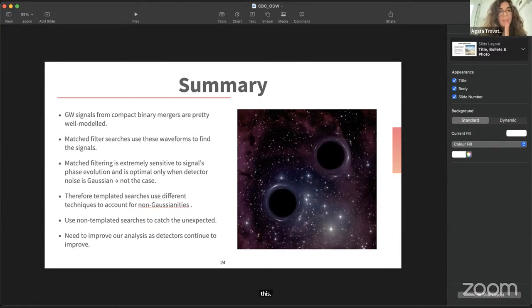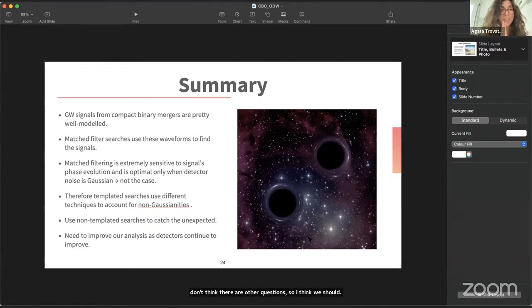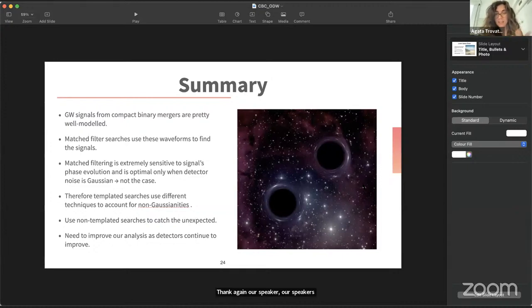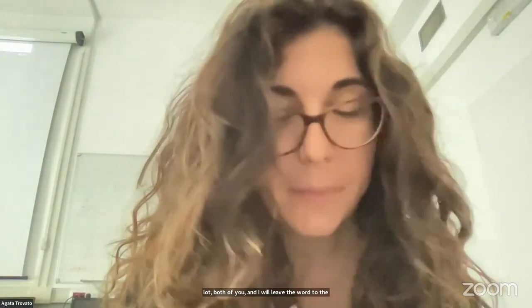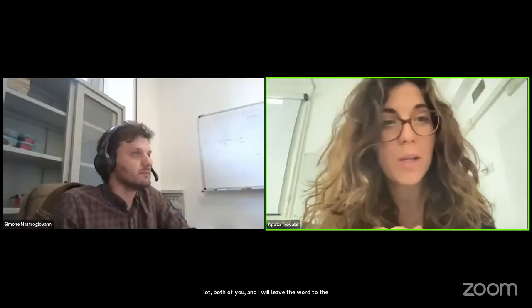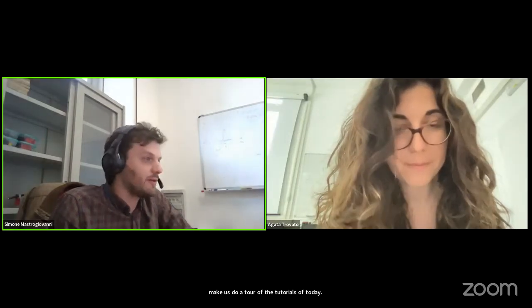I think we should thank again our speakers of today — thanks a lot both of you. I will hand the floor to Simone, who will make us do a tour of the tutorials of today. Go on, so thank you Agatha, thanks all the speakers.